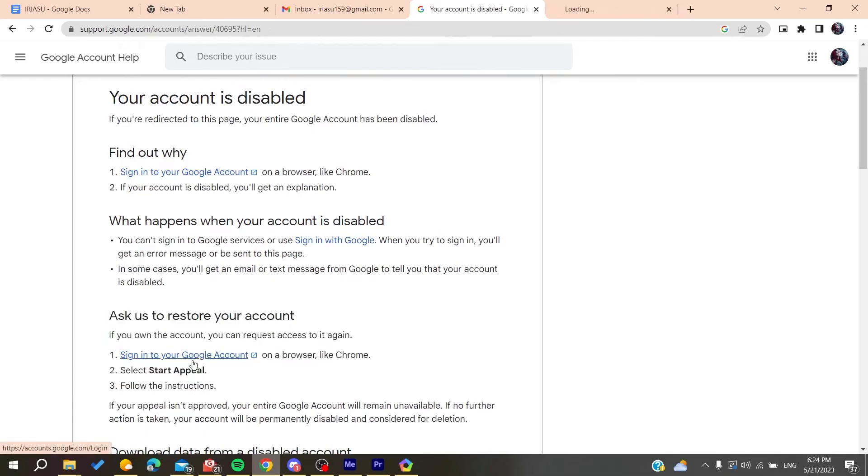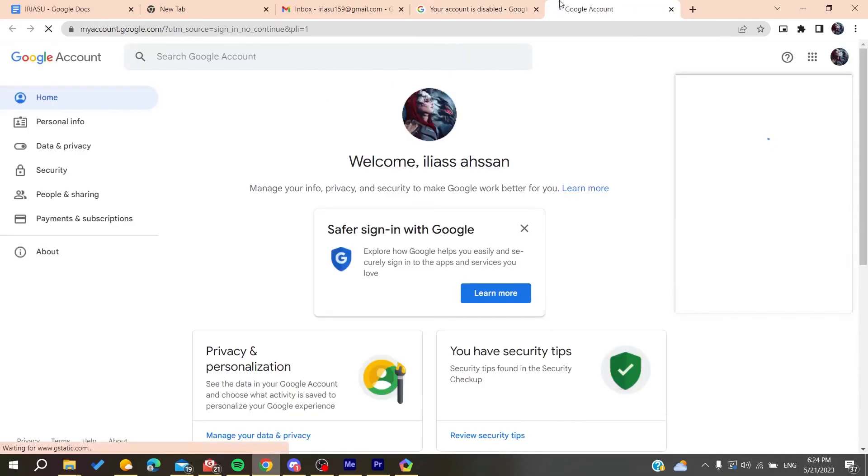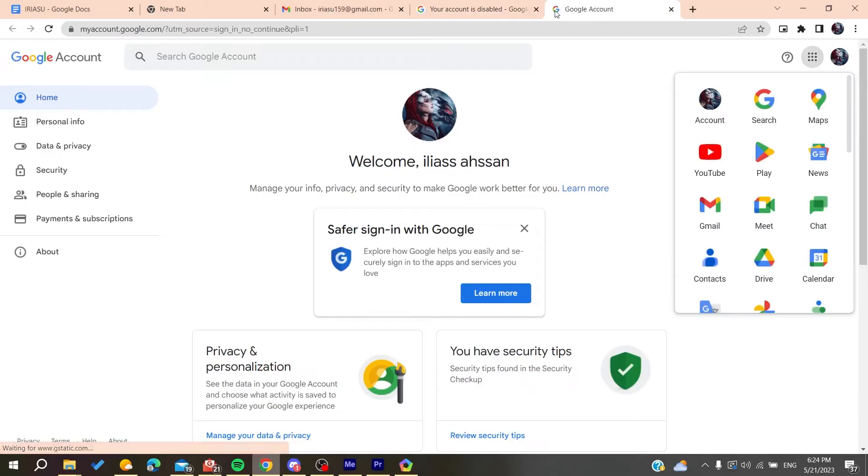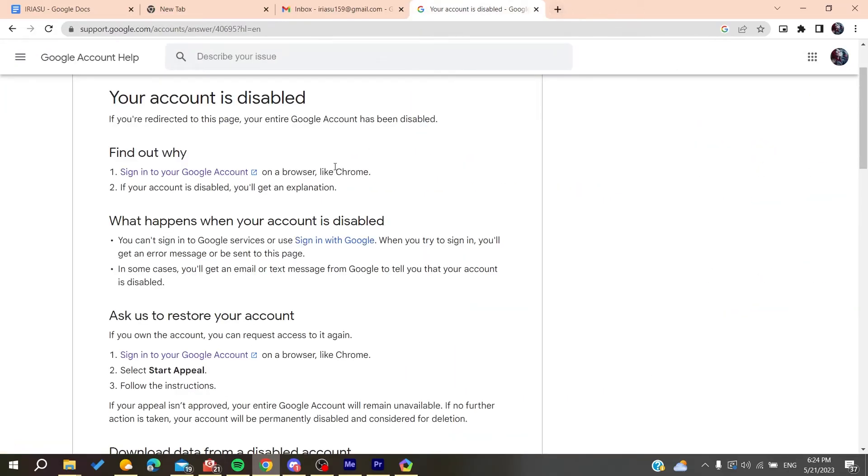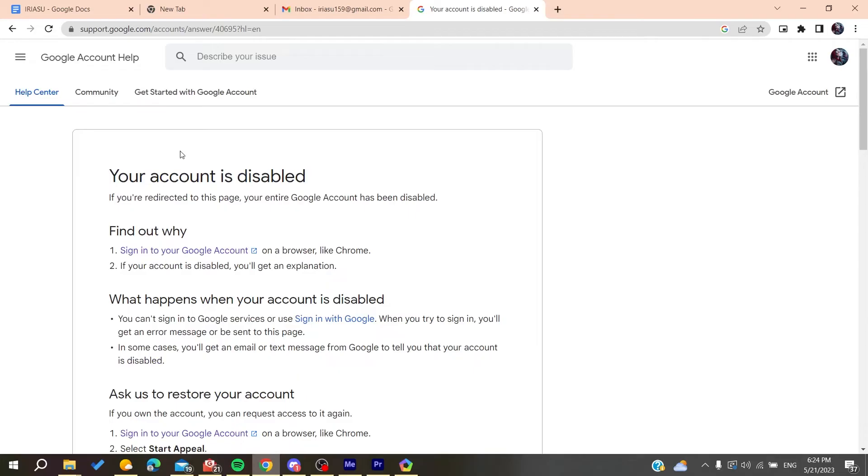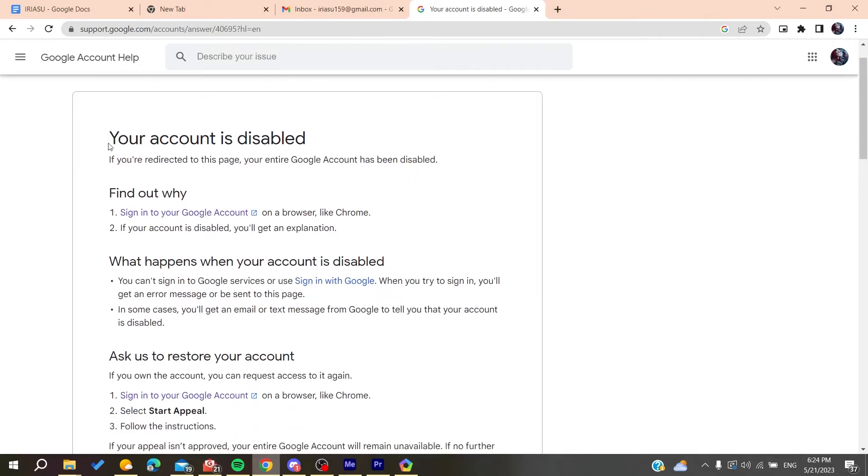Basically, you'll need to sign in with your account and add your information like your email. When you log in, you'll find a message that your account is disabled.